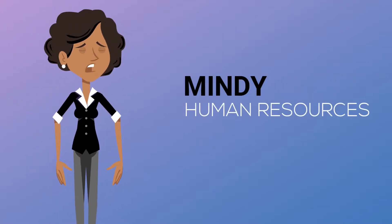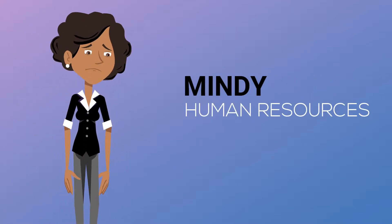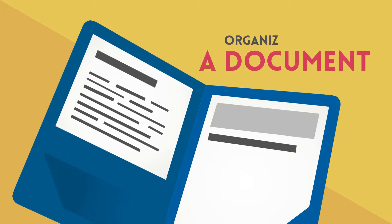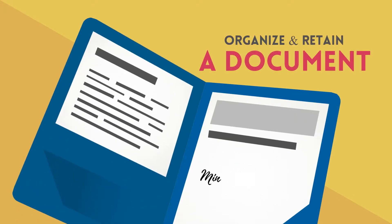This is Minty and she's in the human resources team of her company. Her daily challenge is to organize and retain files about her company and things that are piling up on her.